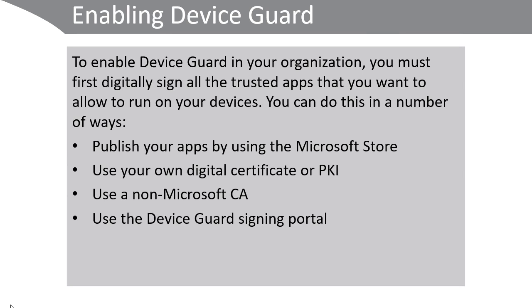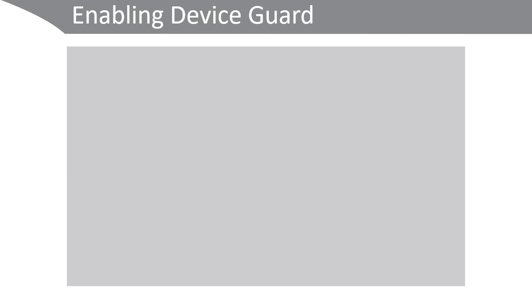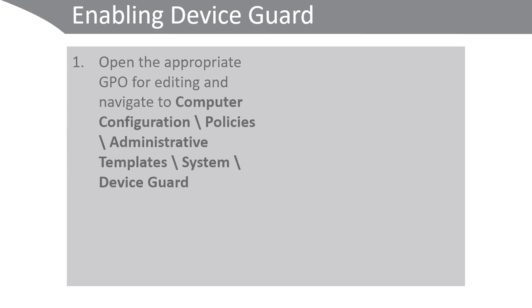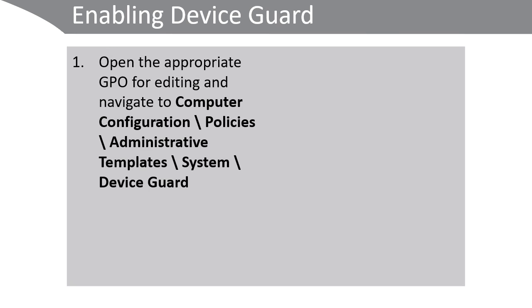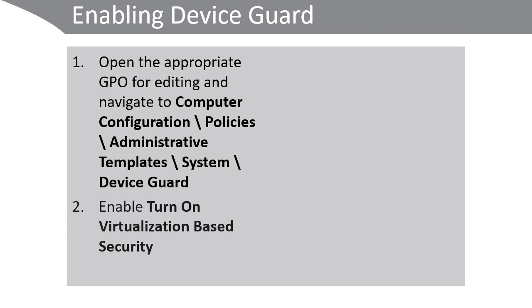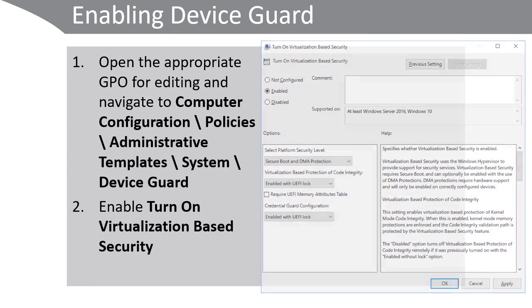Once you've signed your apps, to enable Device Guard, again open the appropriate group policy node for editing and navigate to Computer Configuration, Policies, Administrative Templates, System, Device Guard, and then turn on Virtualization-Based Security.